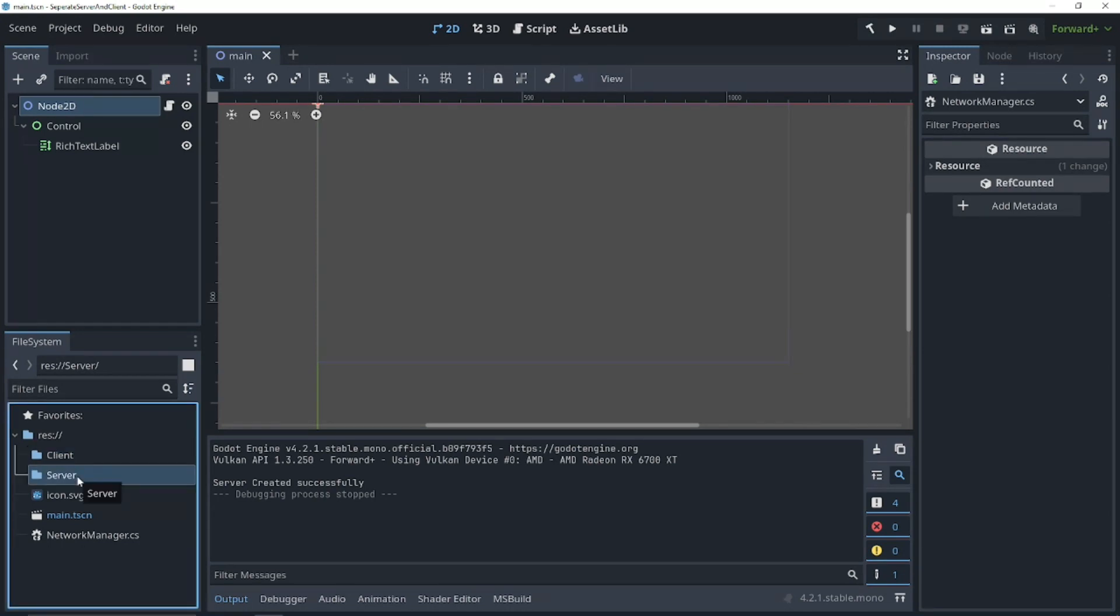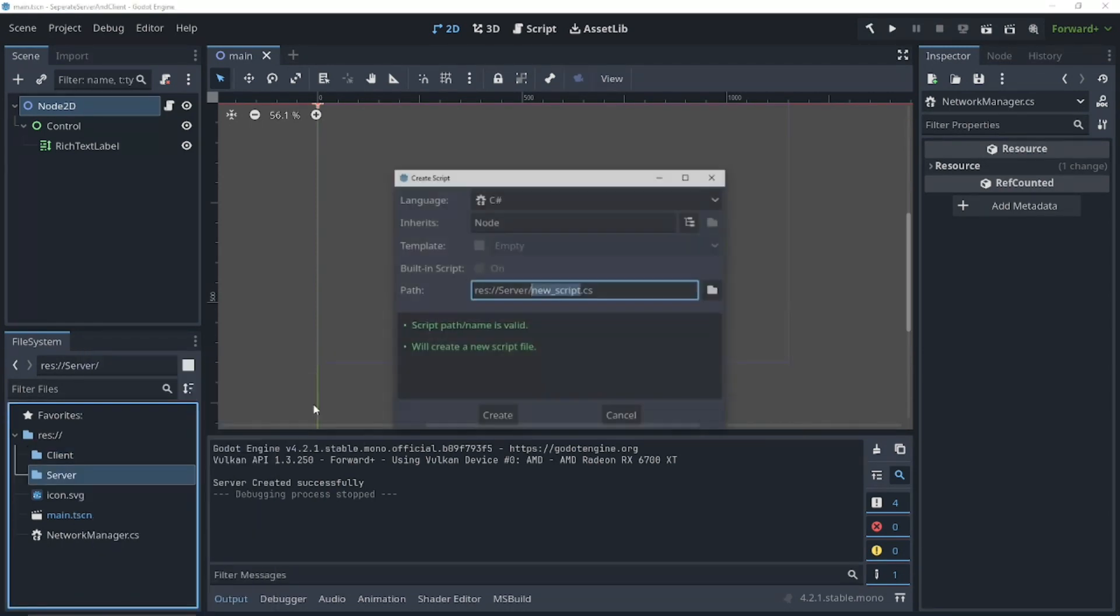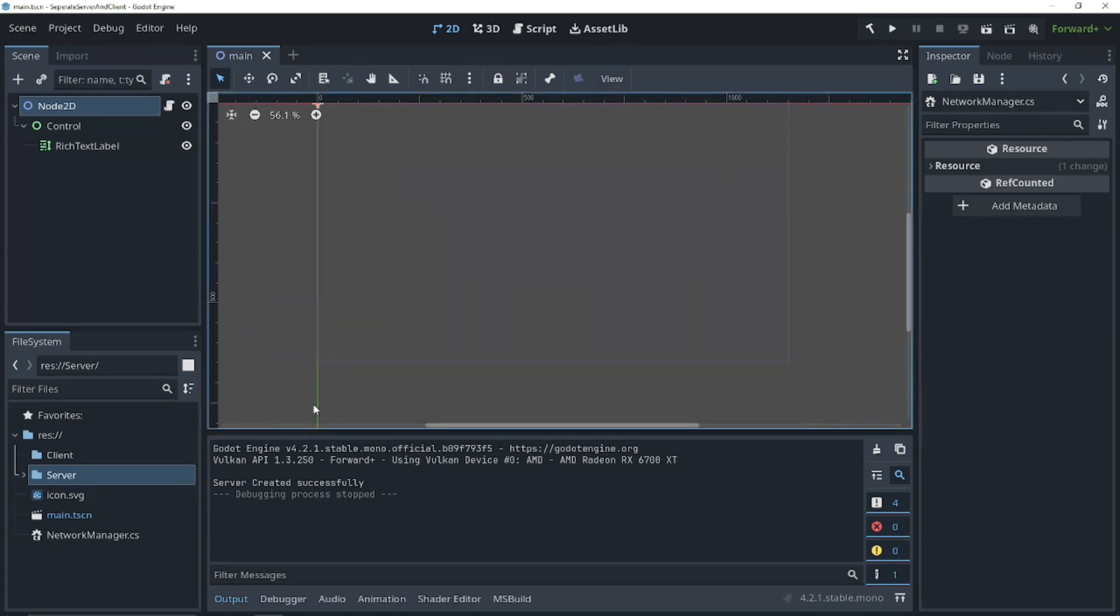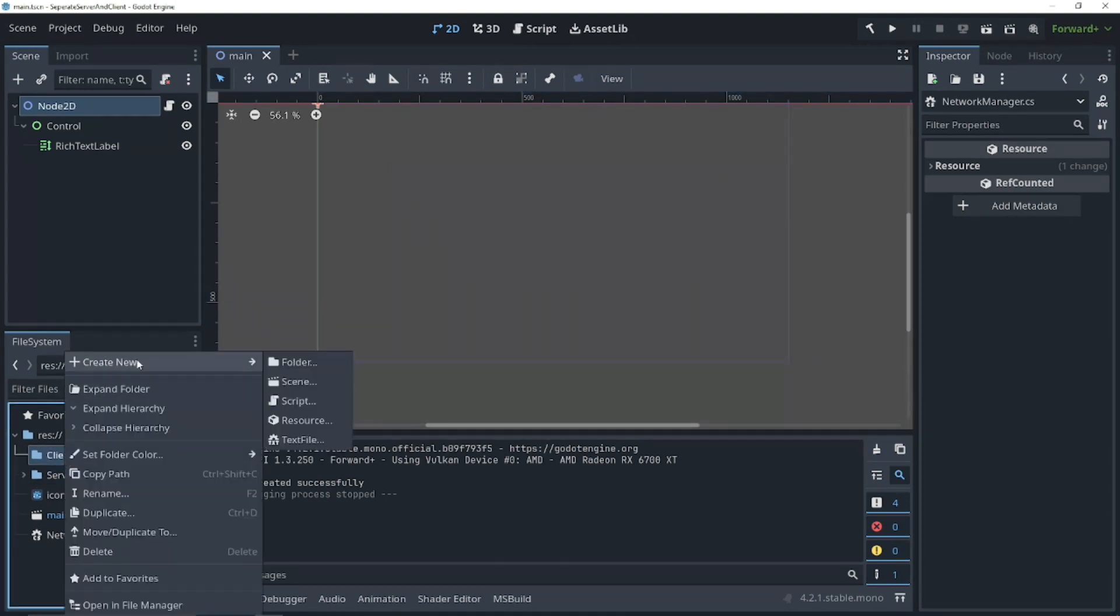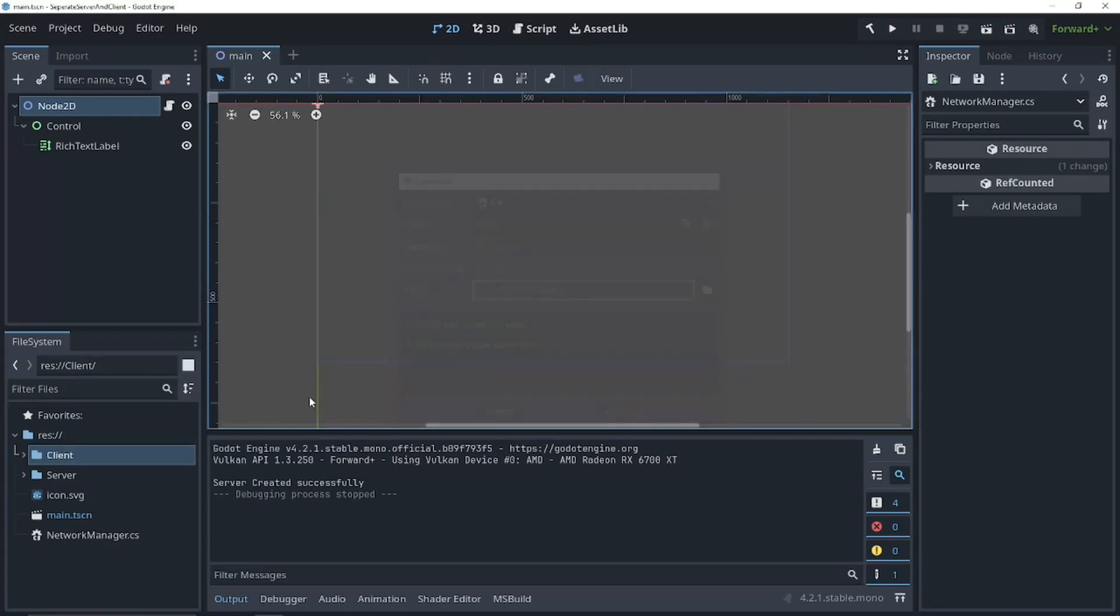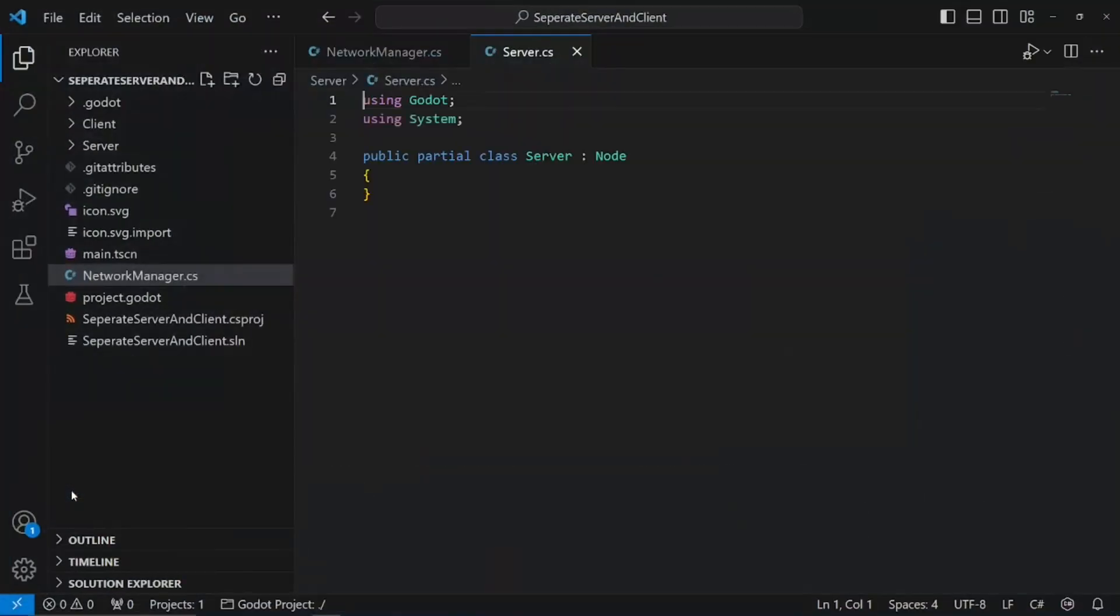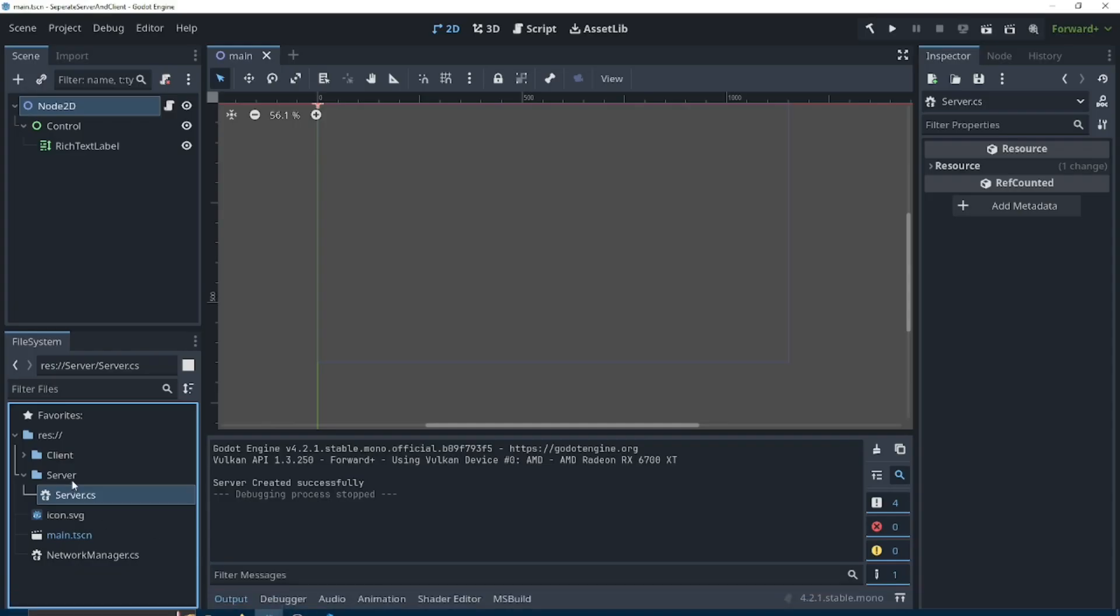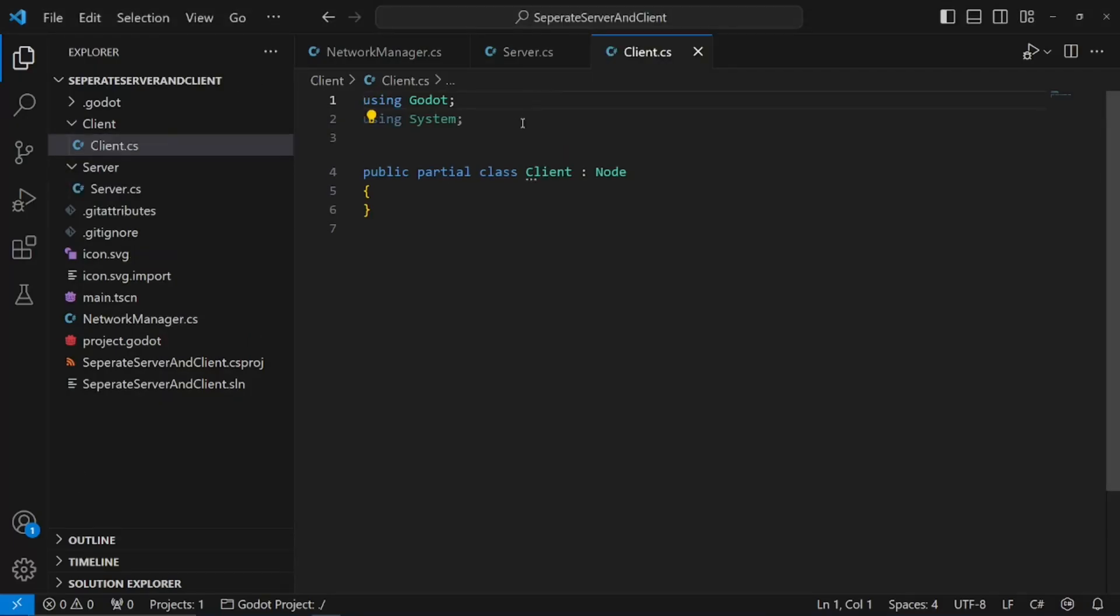Now, let's create scripts for our servers and our clients. Create a script, and we're going to call this server.cs. And our client, we're also going to be creating a new script, client.cs. Let's open both of those in our editor. Perfect.